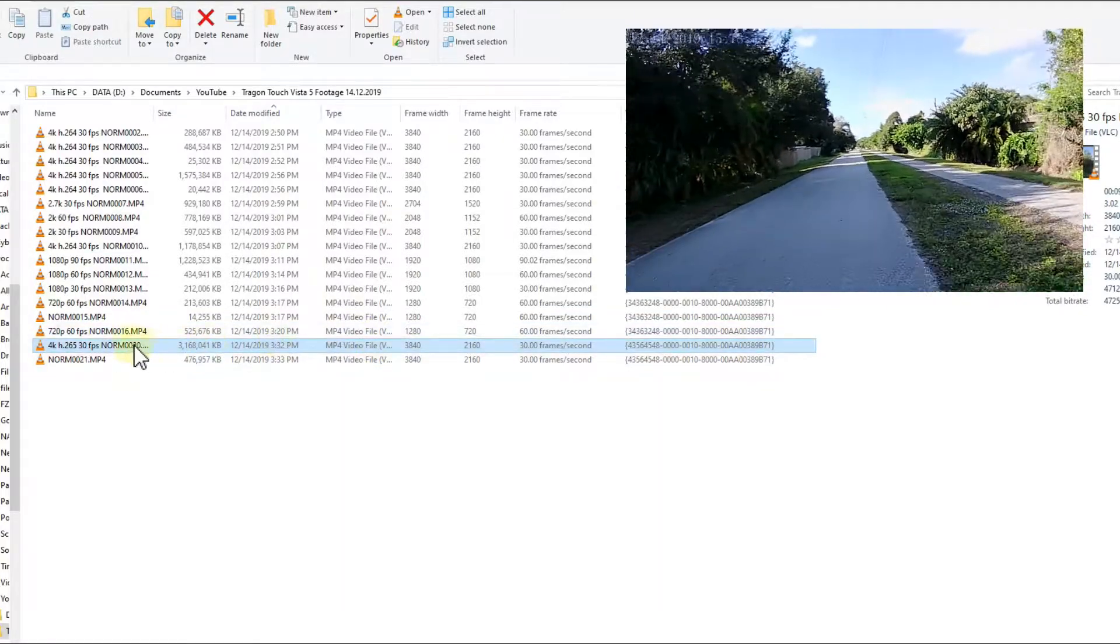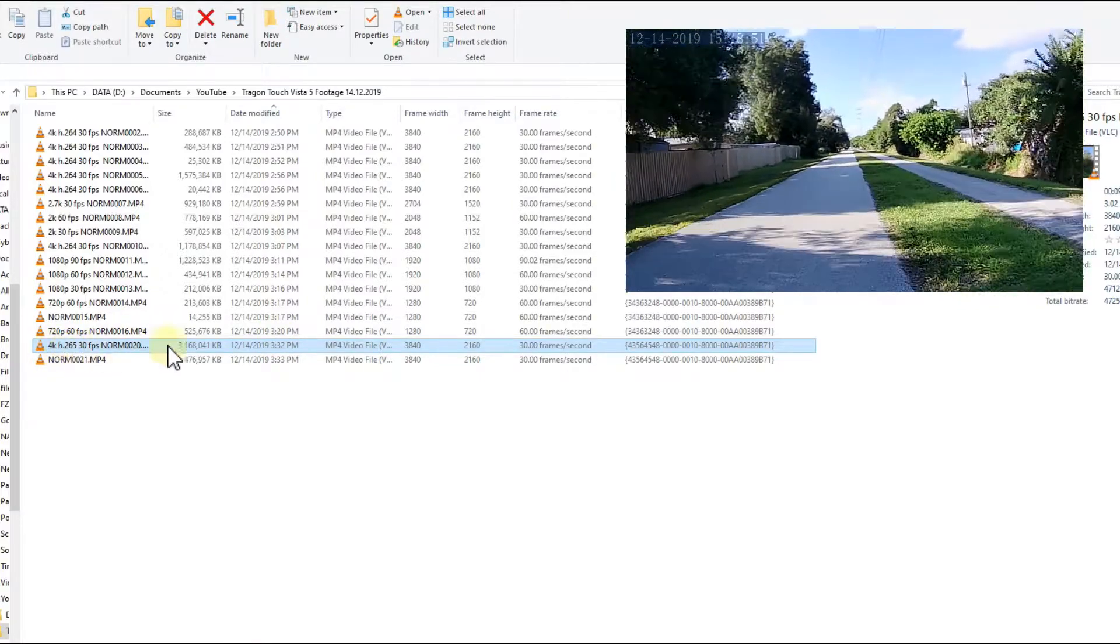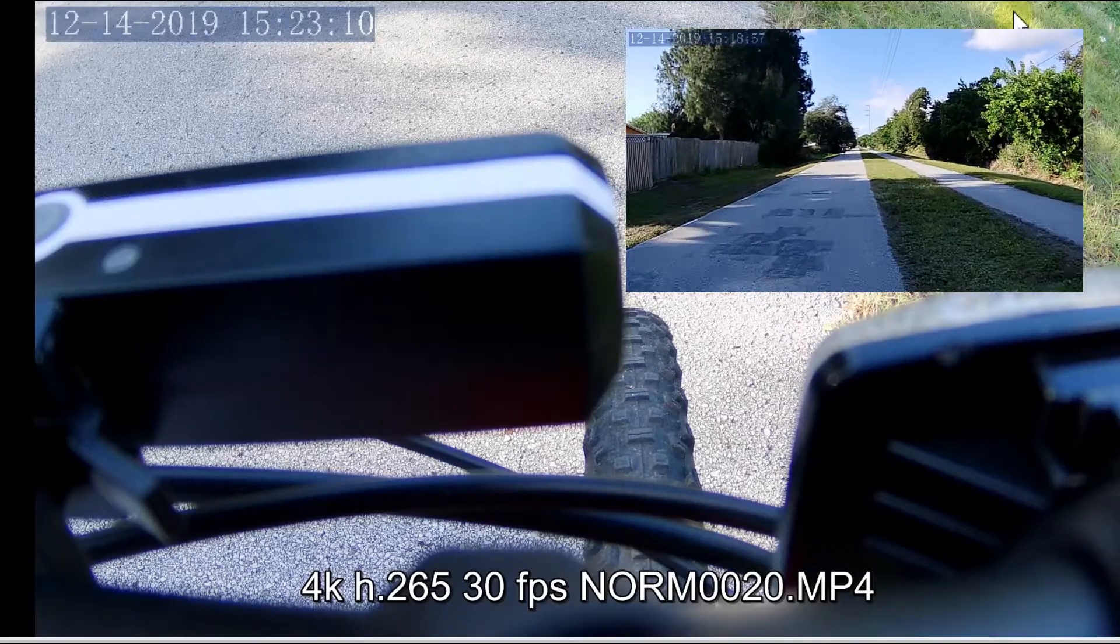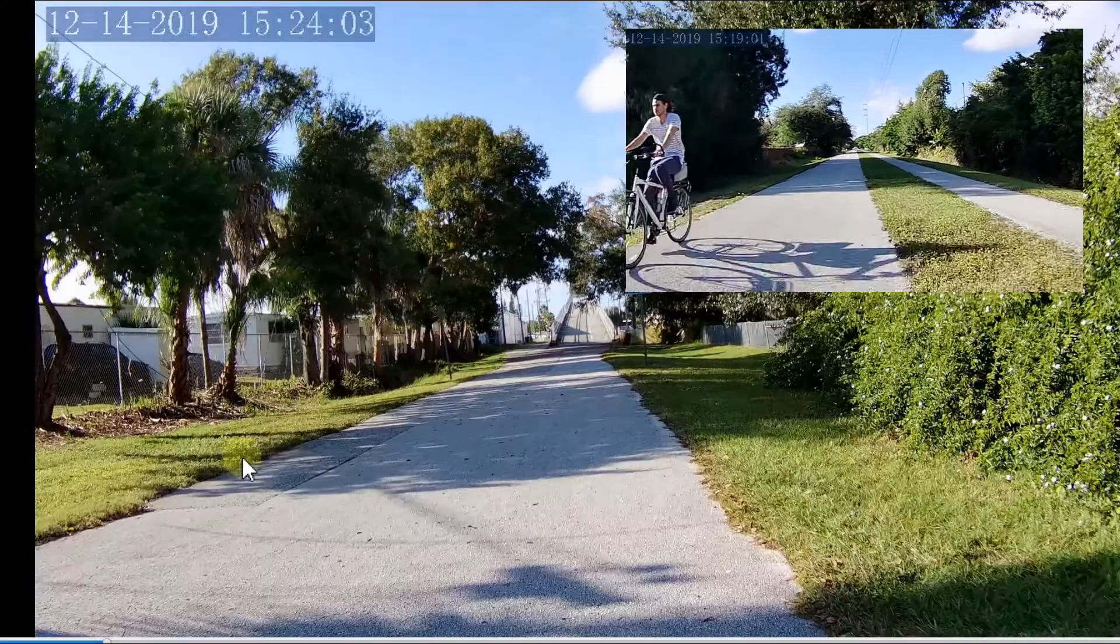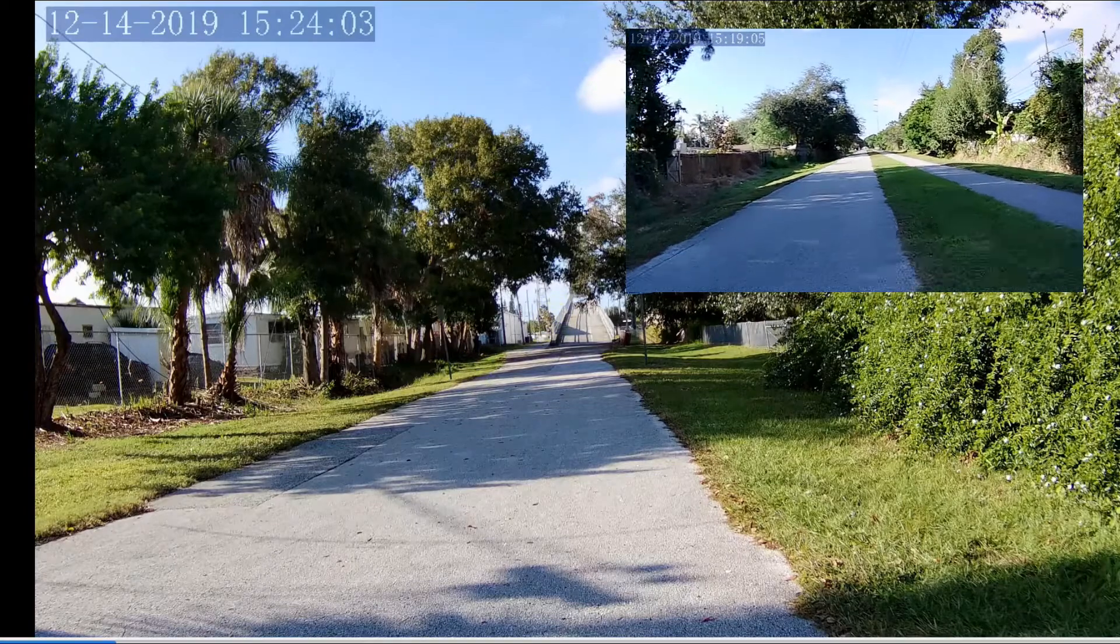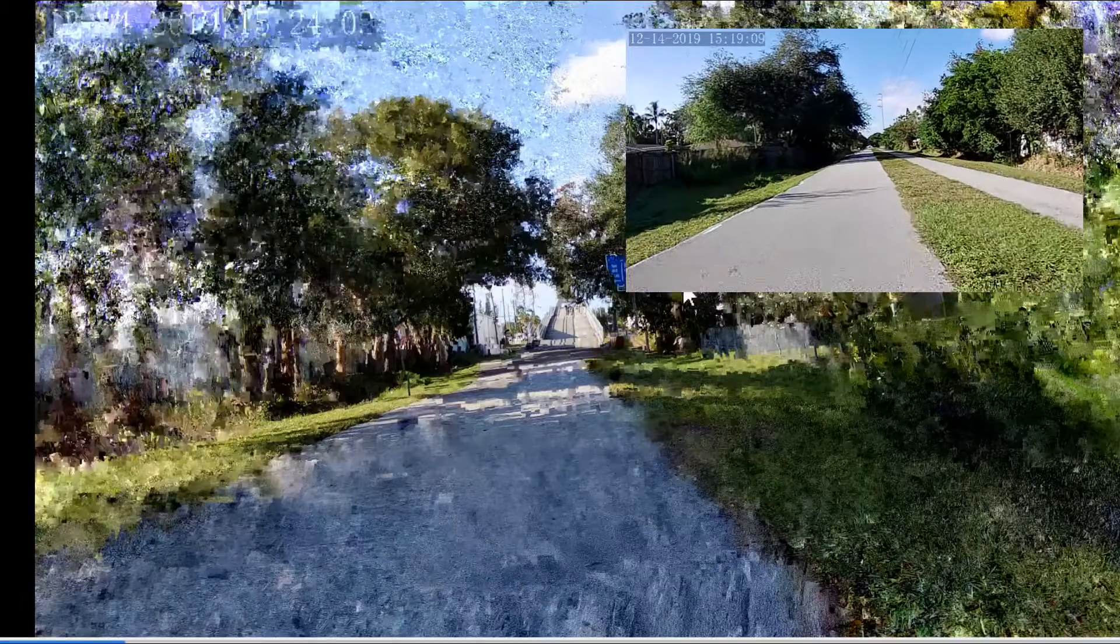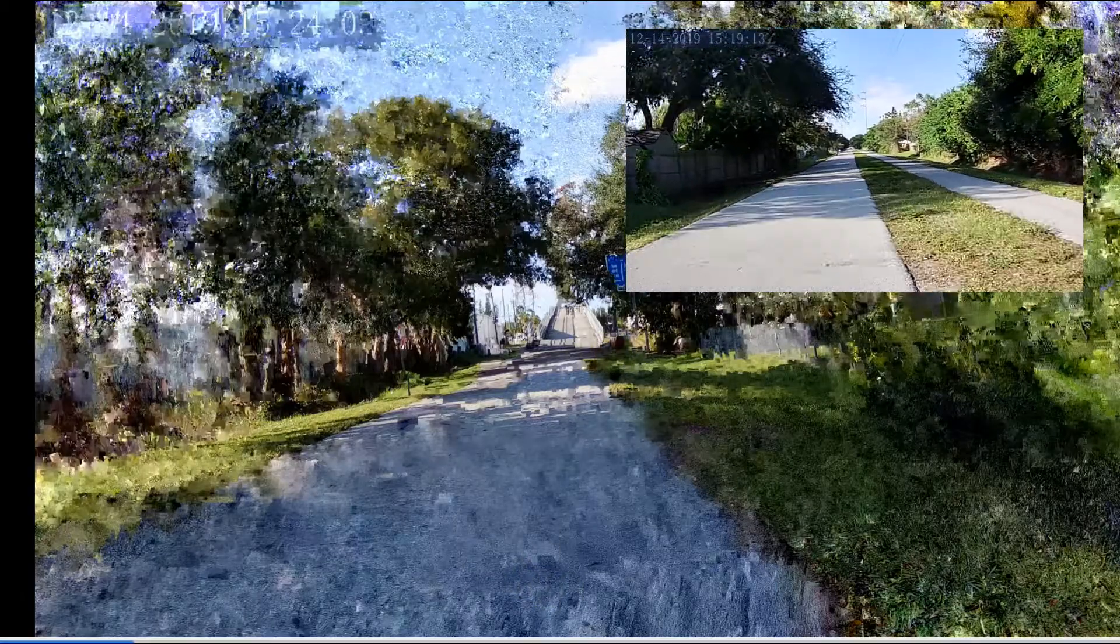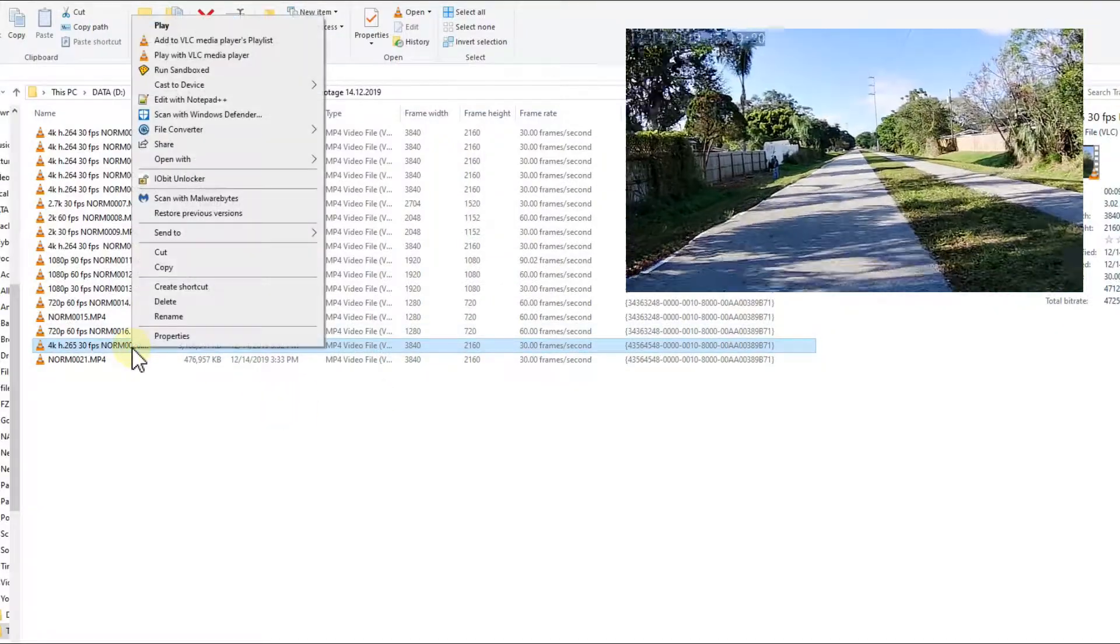So here I have some footage, you see 4K H.265 30 frames. When I click on that with the VLC normal player, you can see it is super slow, almost not moving because there's absolutely no hardware support. It's totally bad quality and stuck, so we'll close that.